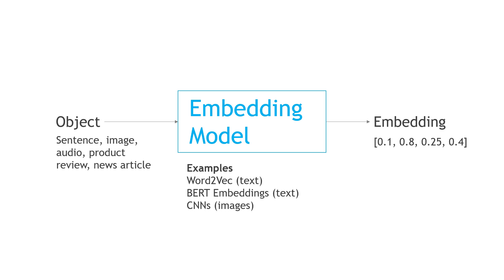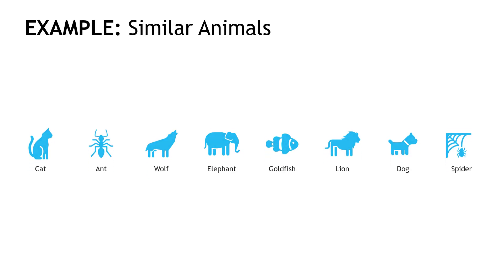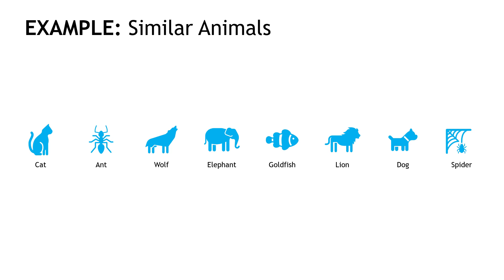But let's walk through a really simple example of an embedding model if we were building one from scratch and talk about how this works. Let's say that we're trying to find animals that are similar to one another, and here are the animals we're working with. As humans, we can obviously just look at these, and based on what we know about them, we would figure out their similarities.